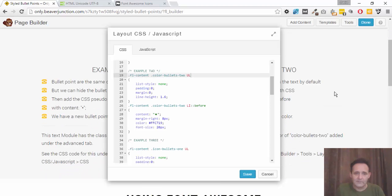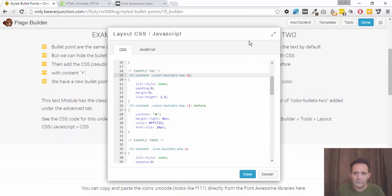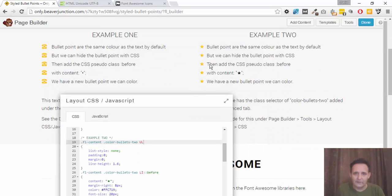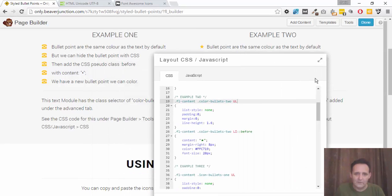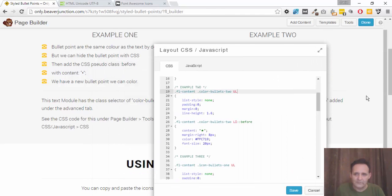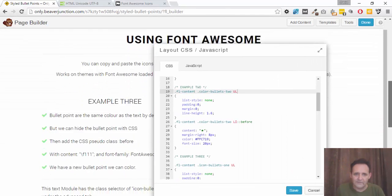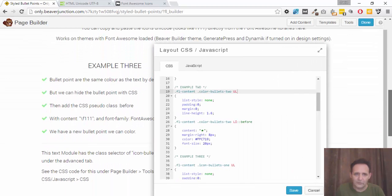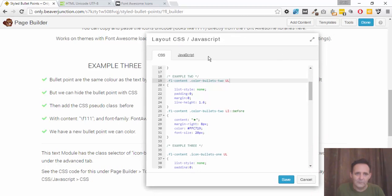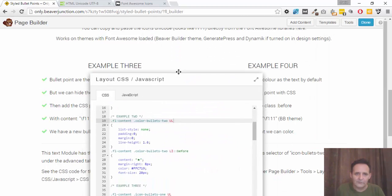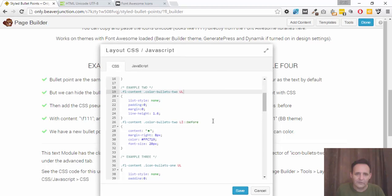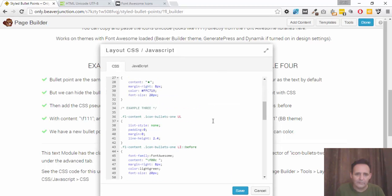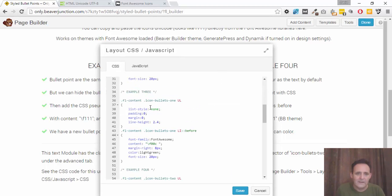We're doing exactly the same thing with the next one. I mean, this example two we don't need to look at. It's just a different Unicode. If we go down to the Font Awesome ones, as I say, you need to make sure that it's loaded into your theme and is working. Here we've used some ticks and some checks on these two. So let's go down to example three over here. And it's exactly the same CSS as we had before.